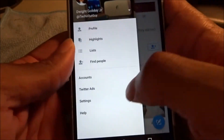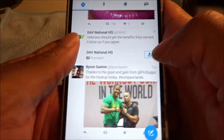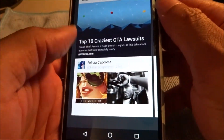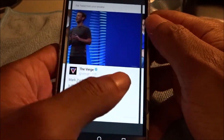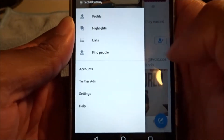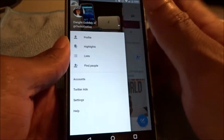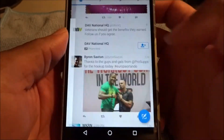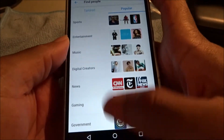On the side you get your profile section — you can check your profile, create a new one, or add an existing account. There's also Highlights, which shows things you might have missed today. You also have Lists and Find People, so you can find family, friends, celebrities, or whoever you want on Twitter.